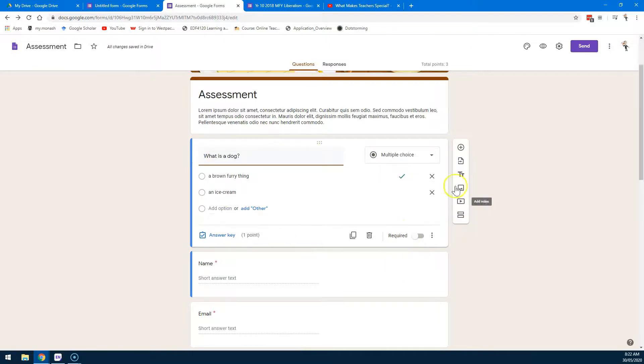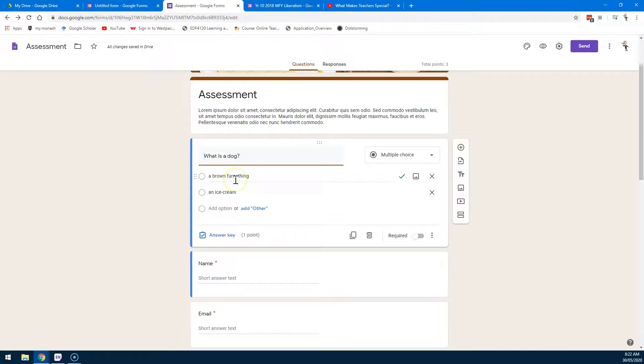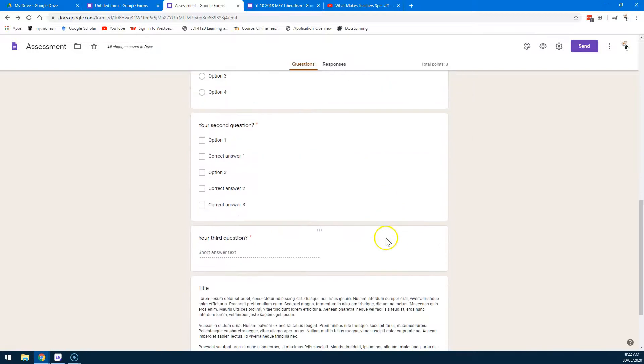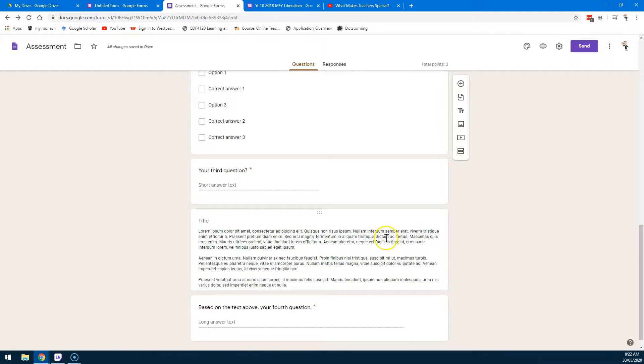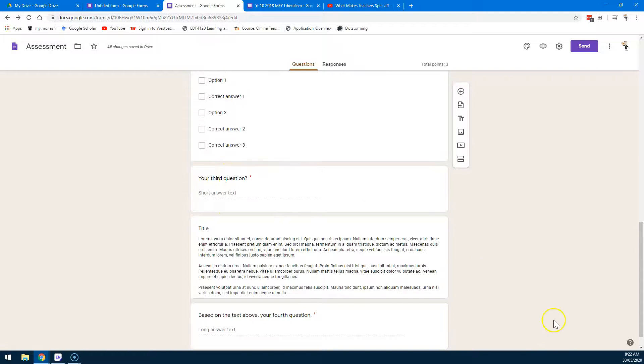If I do that, then for every question that has an absolute answer, Google will mark that test for me. So, of course, questions with short answer text, you'll have to read those and mark them yourself.